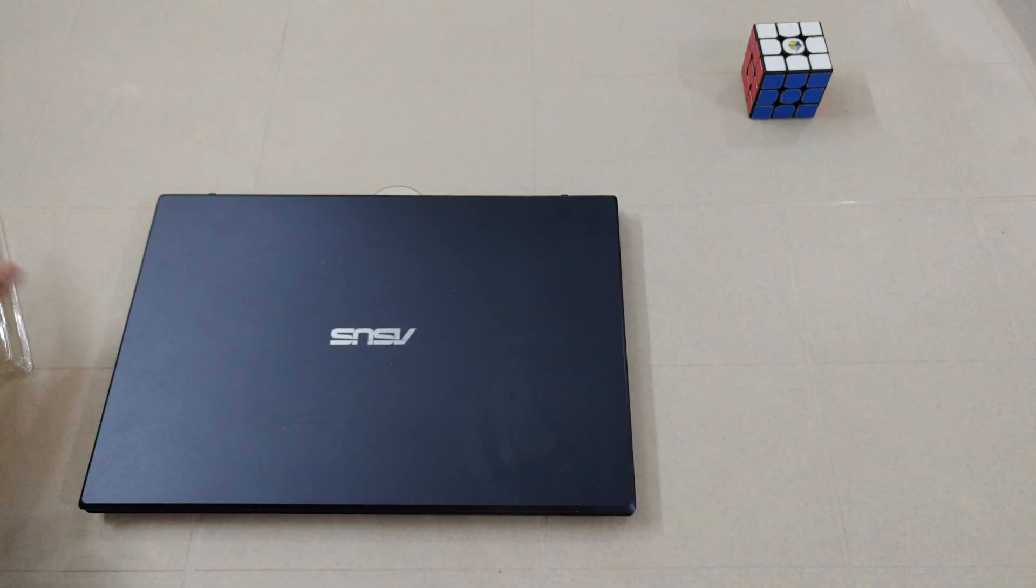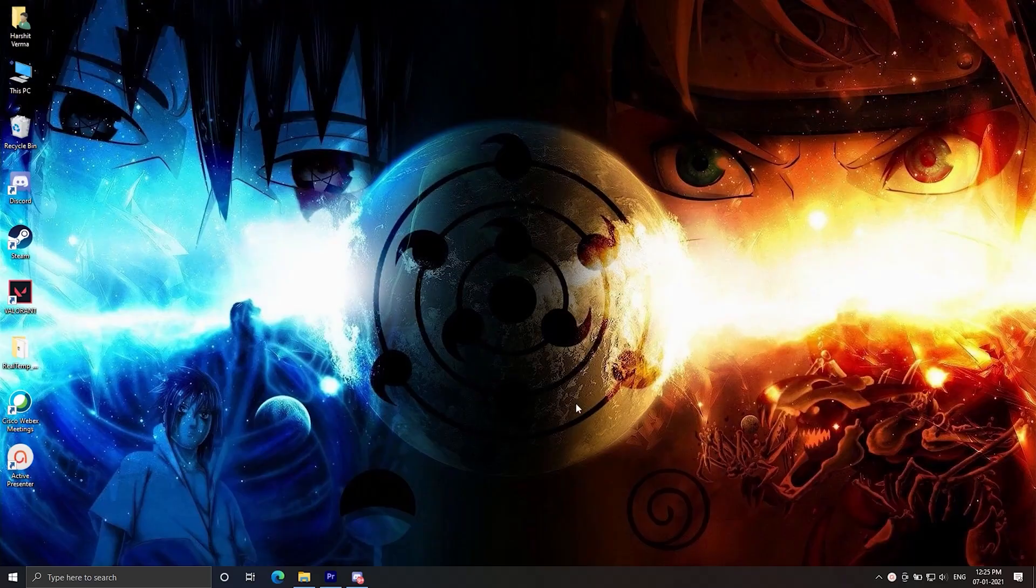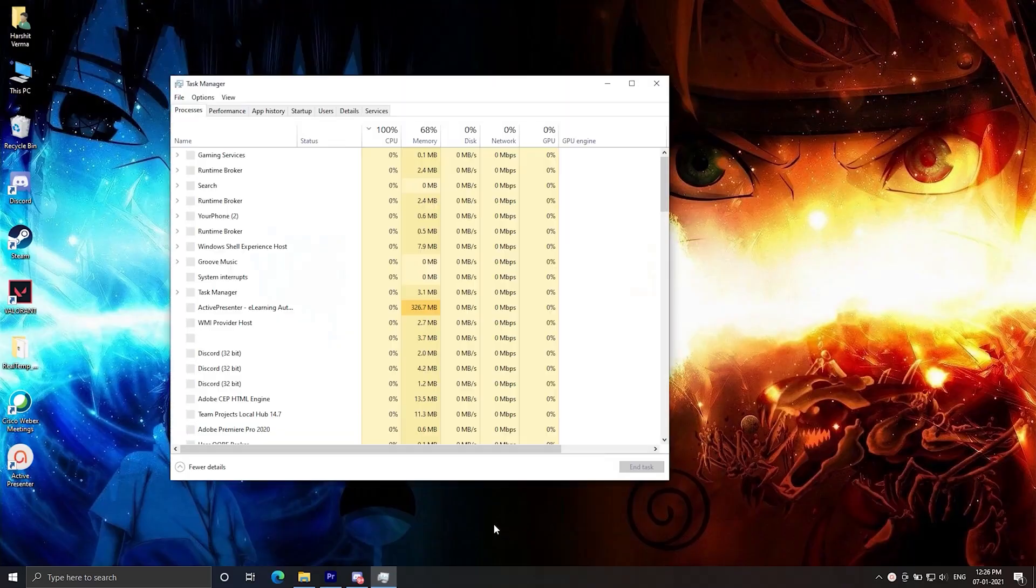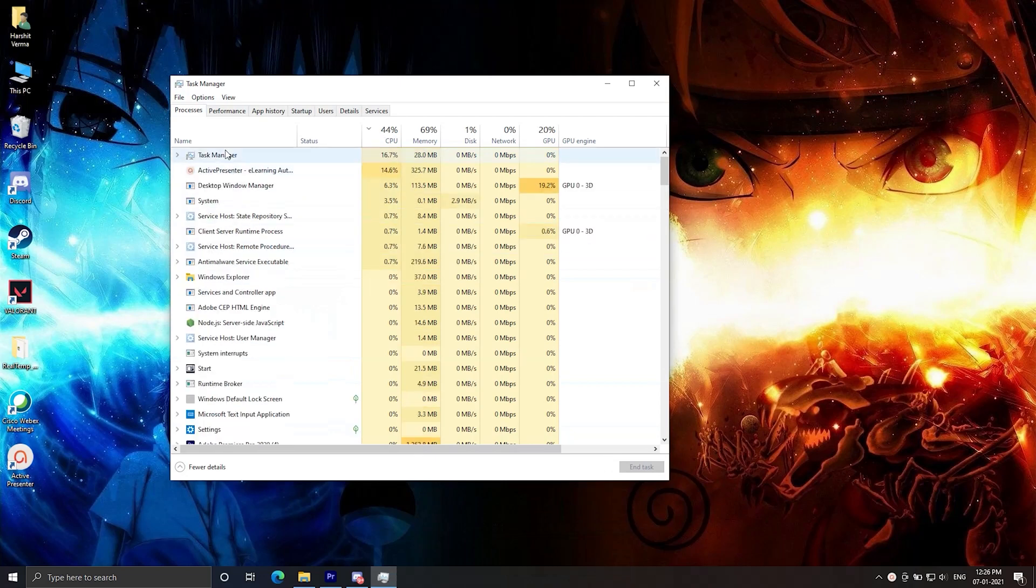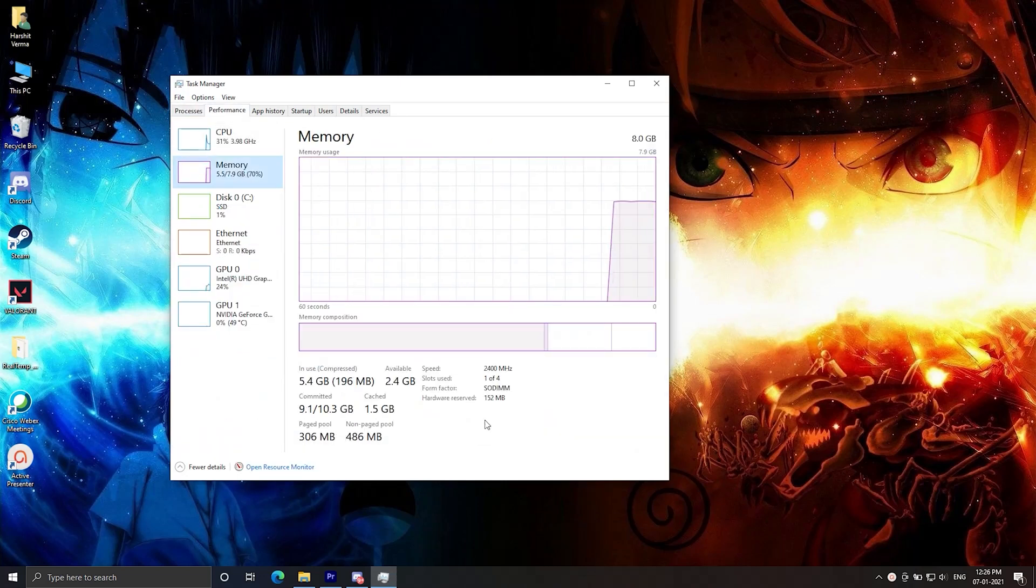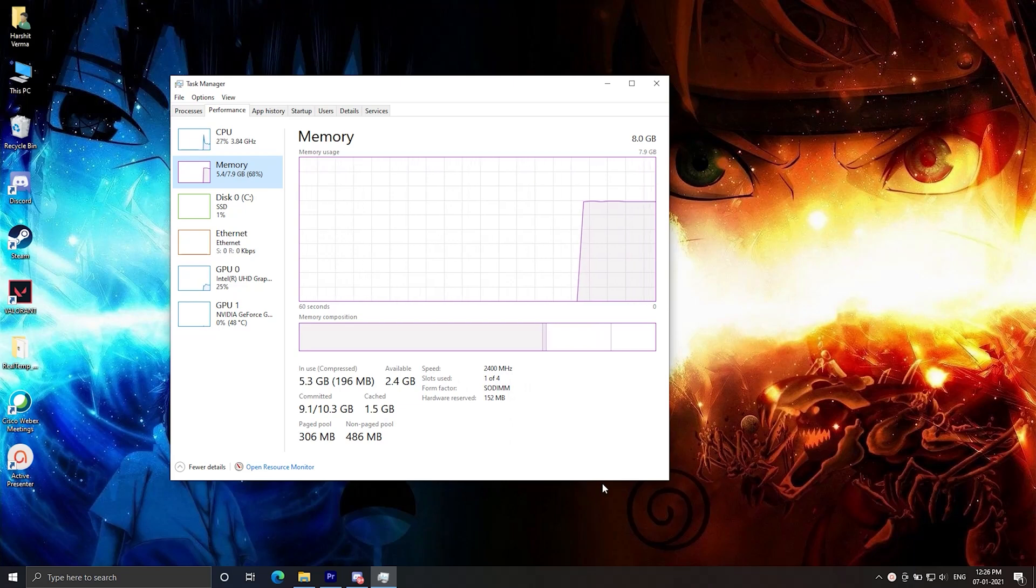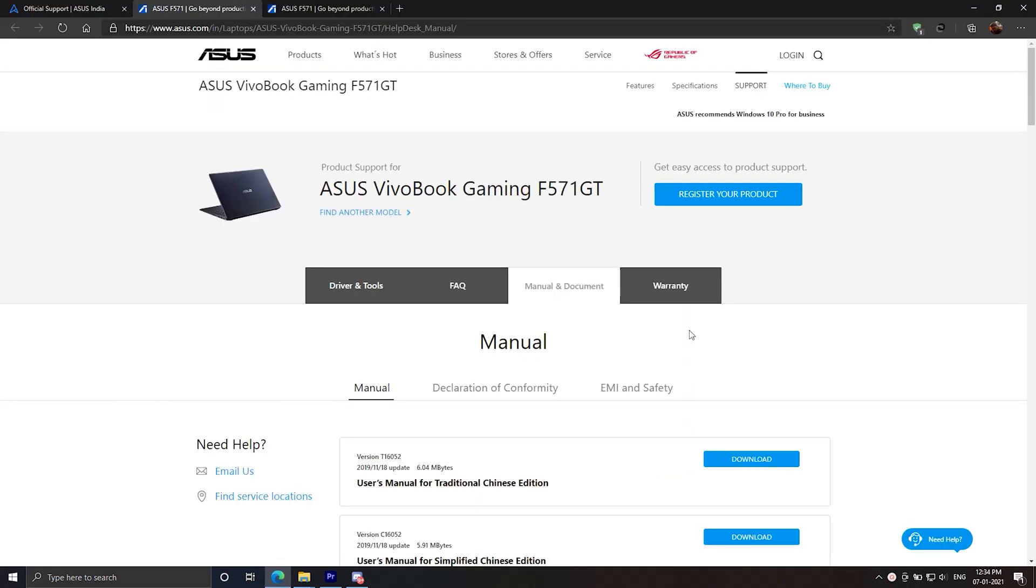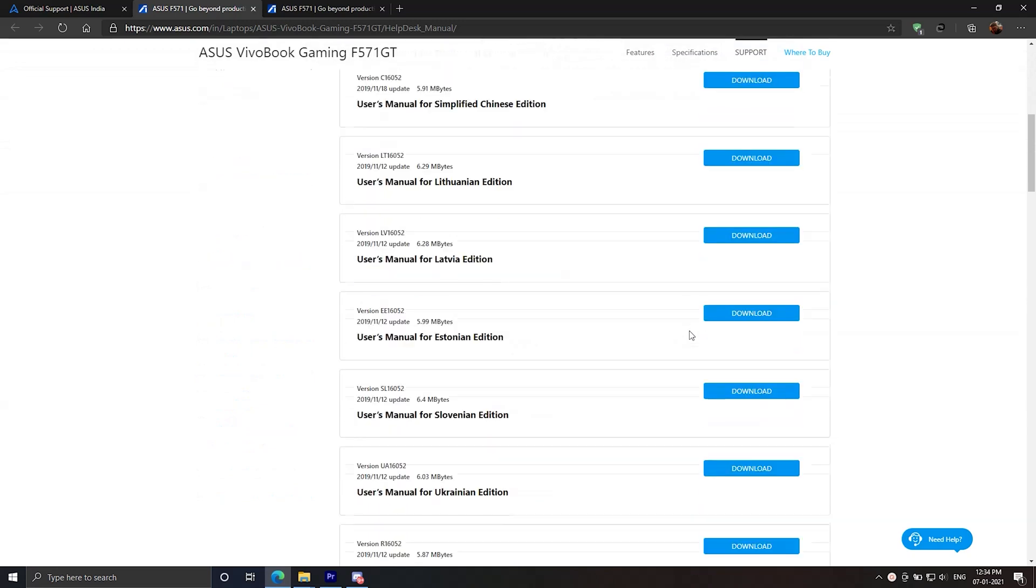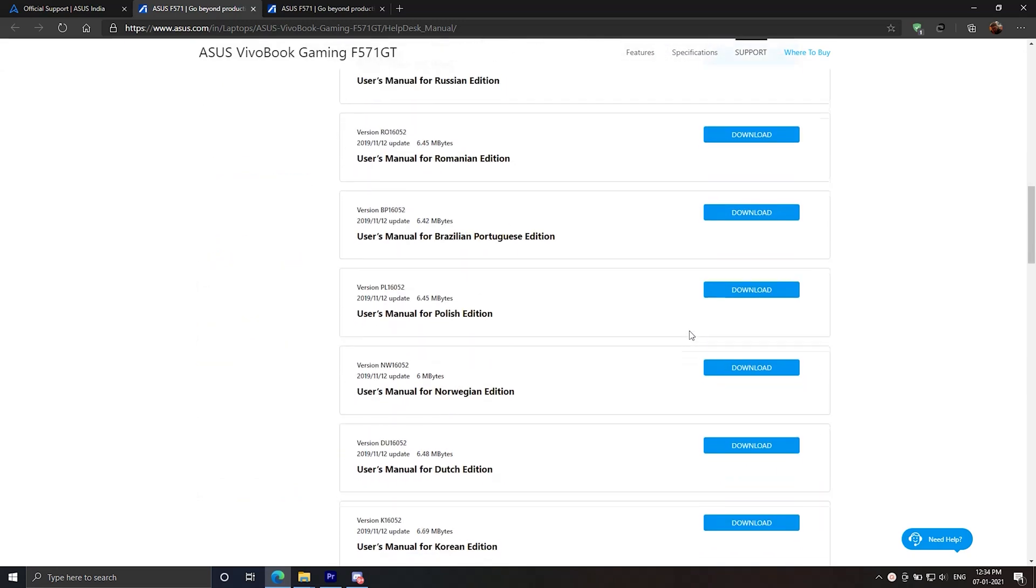First thing that you need to do is check the speed of your RAM. You can go to the task manager for checking that. It's 2400 MHz. Make sure that your RAM that you bought supports the speed or you can go to the ASUS support page to check the supported RAM.